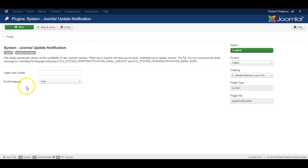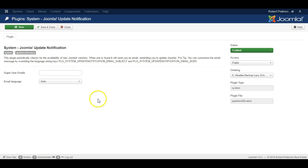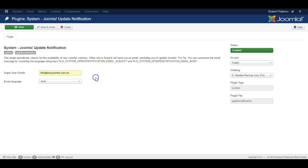So here you can specify any email address that should receive the notices. So instead of the notices being sent to all the users on your website, all the super users, you can specify that the emails have to go to one particular email address.